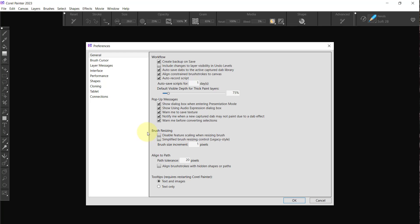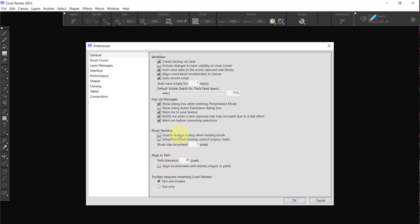These pop-up messages, I'm going to leave all of that in play. Well no, let's say show dialogue box when entering presentation mode—that I would want. I'm not going to show audio expressions because I know what to do there. Warn to save me about textures, I'll leave it in for the moment. Notify me when new captured app, maybe or may not, yep. And warn me before converting selections—all that's good. I don't need to worry about this brush resizing, so we'll leave all of that the way it is.